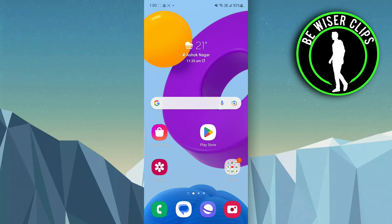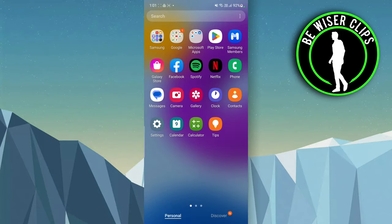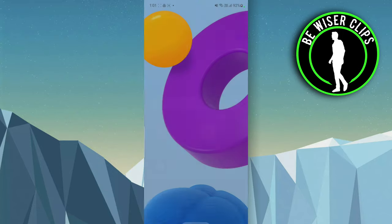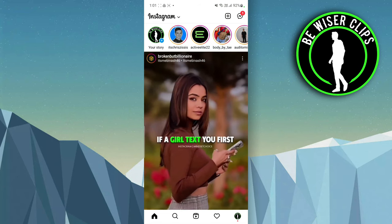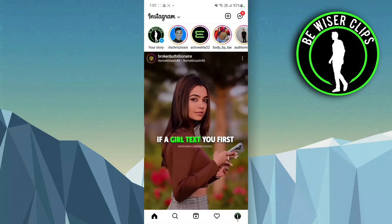Hey guys, welcome back to our channel. In today's video we are going to see how to report an Instagram account. First of all, just open up your Instagram, and after that you have to search